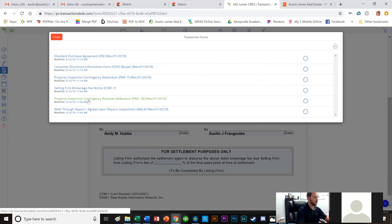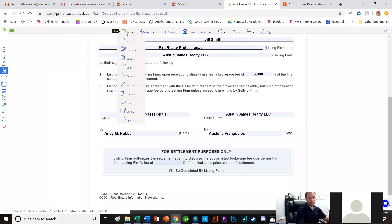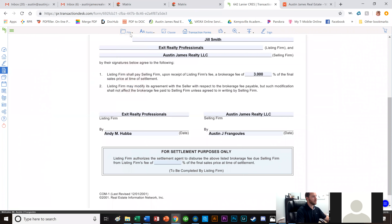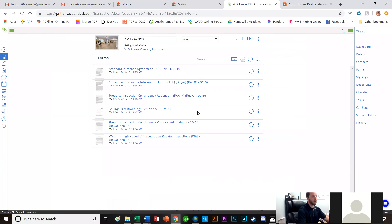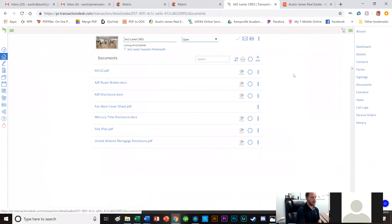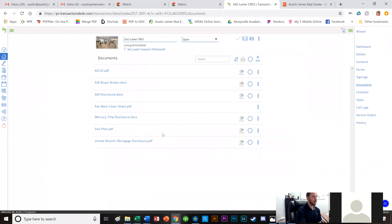We're done writing the actual offer. I go to Exit, then back to Documents to verify everything is there: the Buyer Broker agreement, the AJR disclosure, Mercury Title, and the UAM disclosure — all four disclosures are included. They even included the site plan, and the ACUs. If this were not new construction, they'd also need to include the de Por as well.